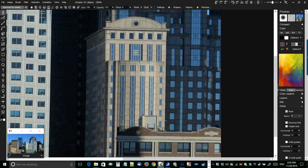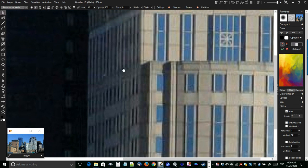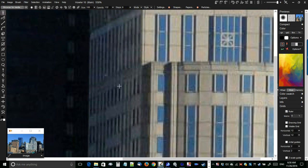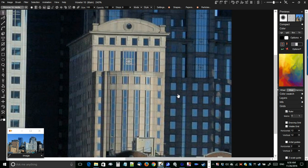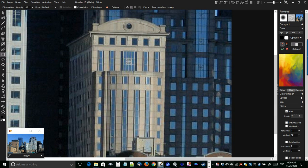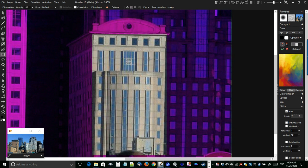Maybe we don't even want the side view — maybe we just want the front face. Using the rectangle selection tool, we select the parts. This is almost perfect, but you can tell it's at a slightly rotated angle — not quite there yet. We need to rotate this image to make a better selection.